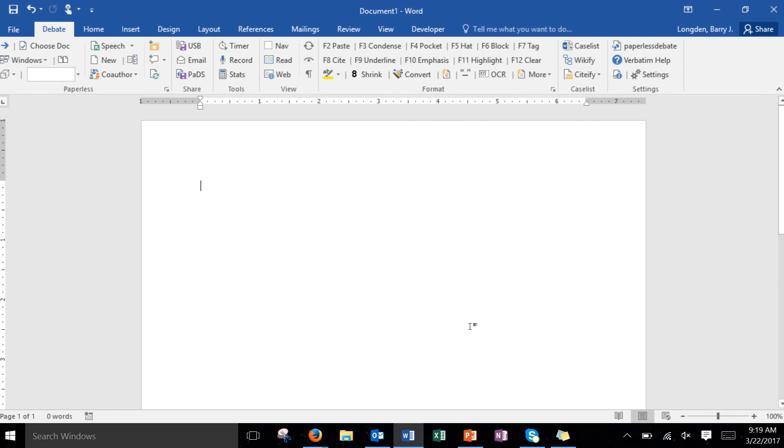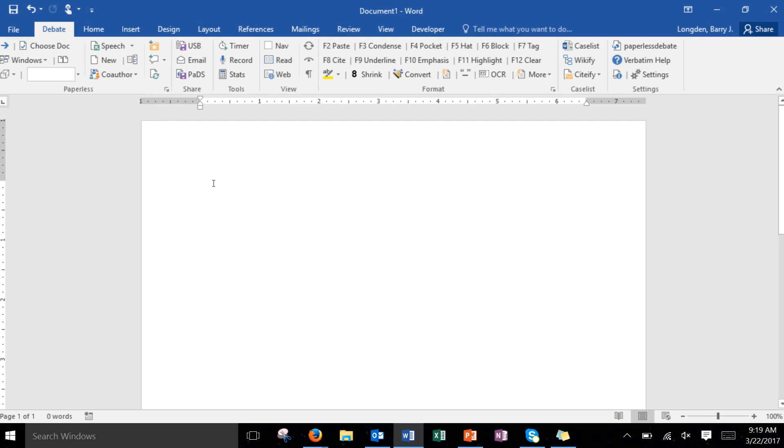Now you'll notice that up top we've got a brand new tab here that says debate so this is where you're going to access all of your Verbatim paperless debate pieces that you can use. So to use some of those that will be another video. So that's all I have for today. Thanks for stopping in. Bye.